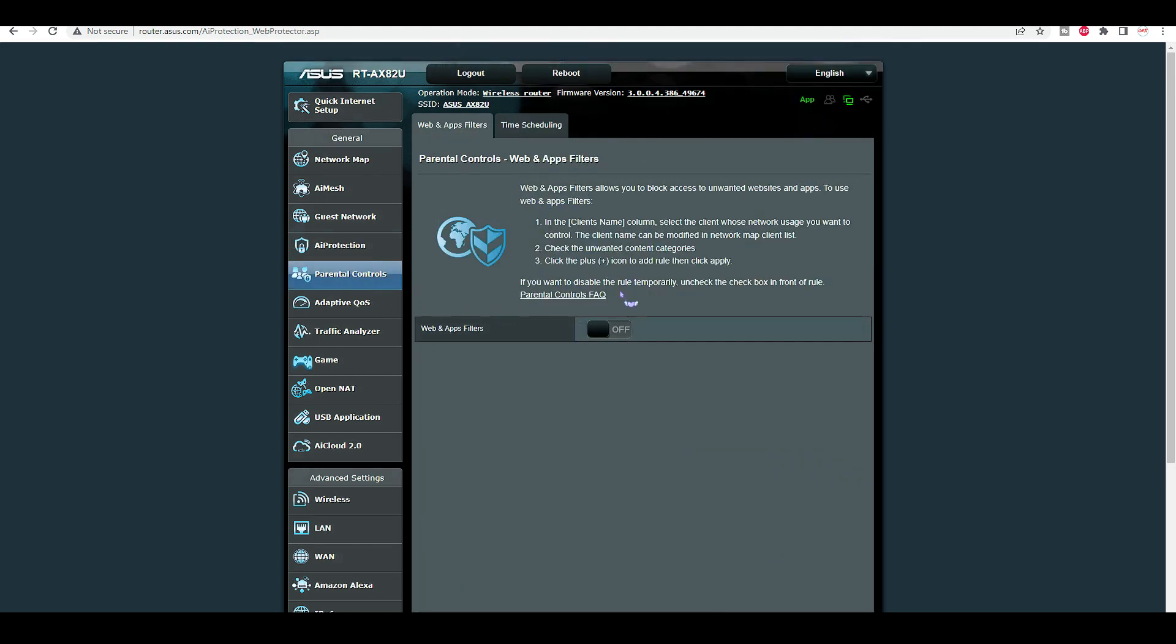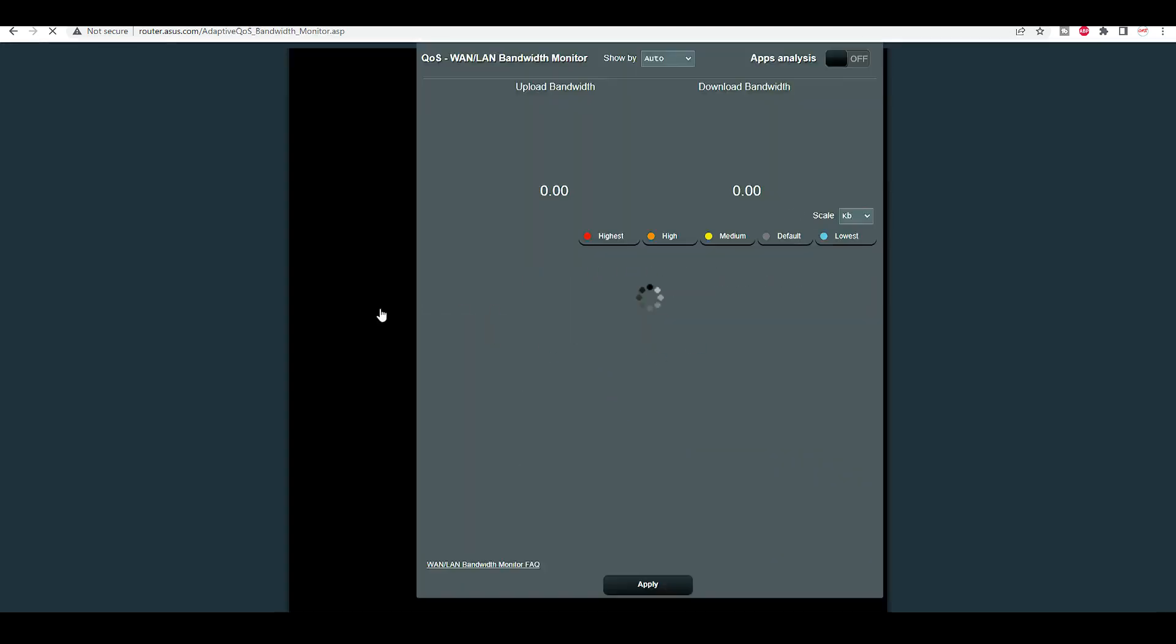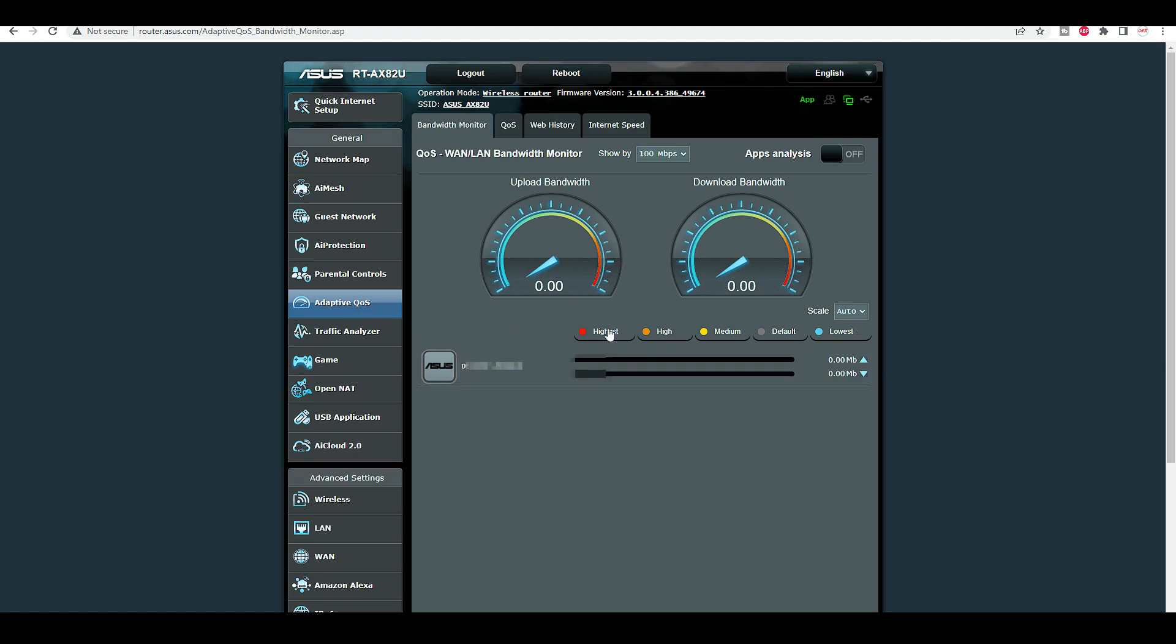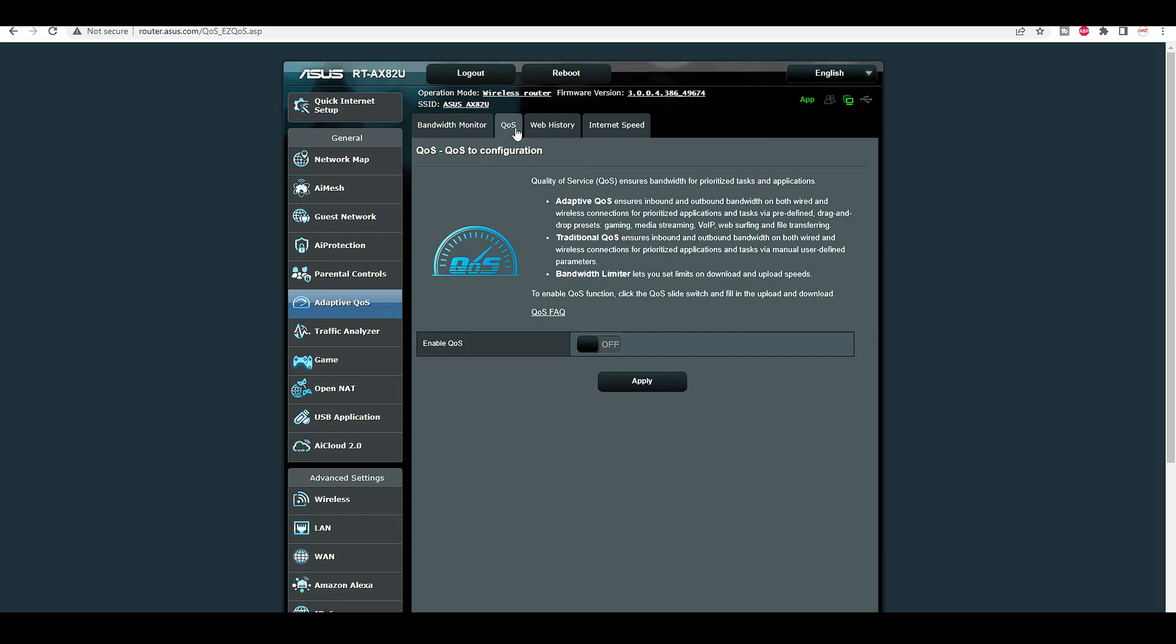Parental control. This is a good one for parents. Quality of service. Here you can decide what you want to give more priority to, whether you want to give it to gamers or streaming. It's off by default. And it just explains you. It's got adaptive, traditional, and bandwidth limiter.